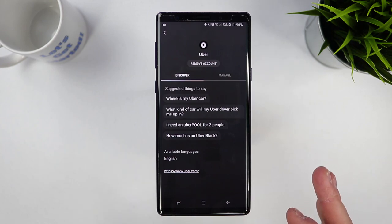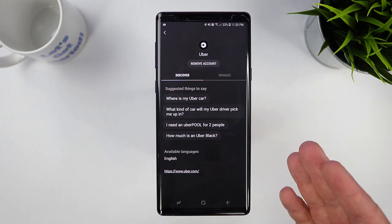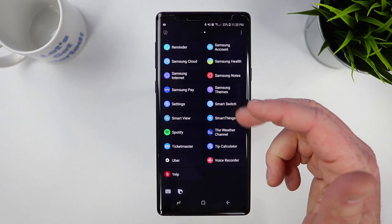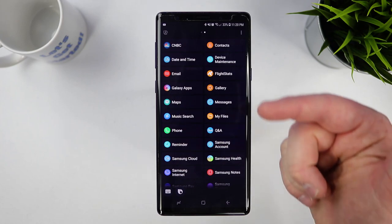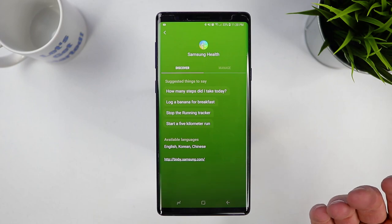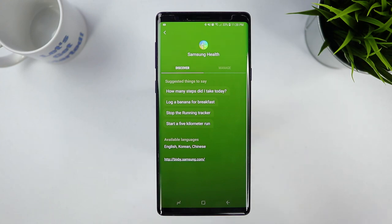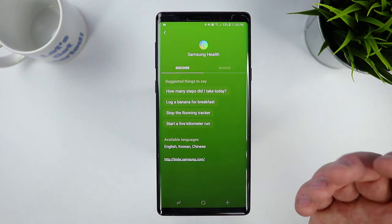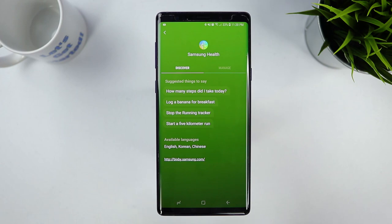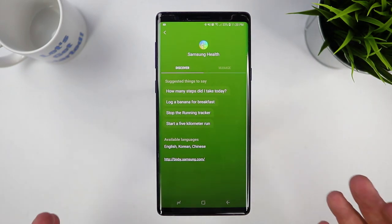You can go through and learn more about all the different applications and what they can do. One cool thing is Samsung Health — you wouldn't think to do much with it, but you can ask Bixby to log a banana for breakfast and it will automatically open the app and add that. One of the great things about Bixby is it knows your phone so well that it can get things done faster without you having to jump into multiple applications or take different steps to do certain actions.